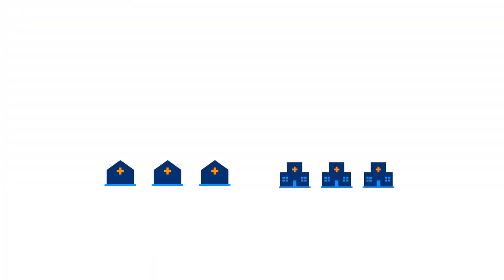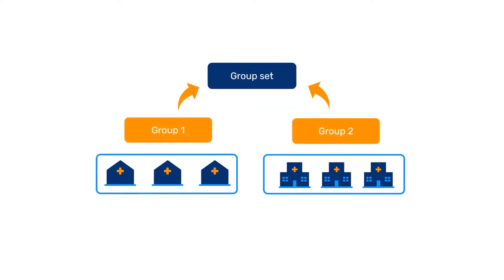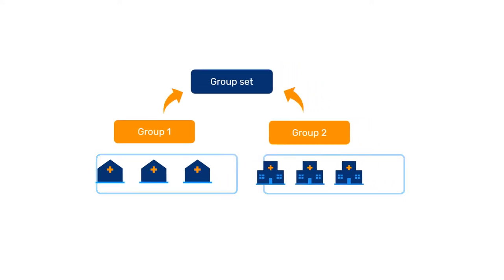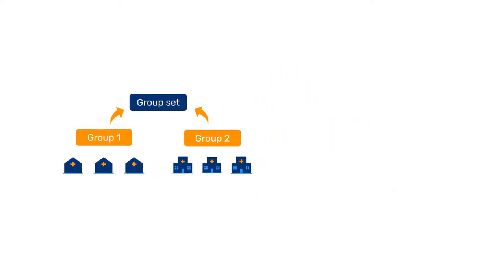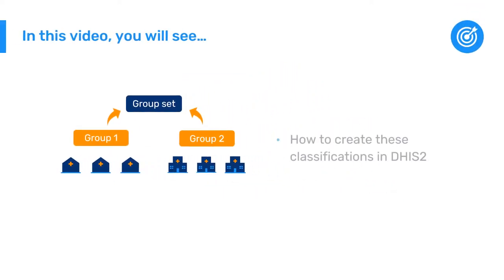In the Introduction to DHIS2 course, you learned that DHIS2 allows you to group organization units by any user-defined criteria into groups and group sets. For example, the form of ownership or type of facility. In this video, you will see how you can create these classifications in DHIS2.